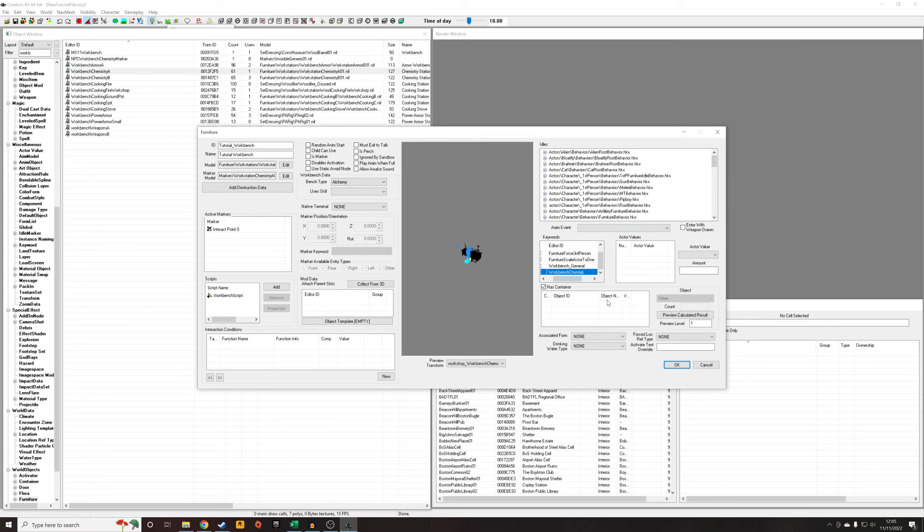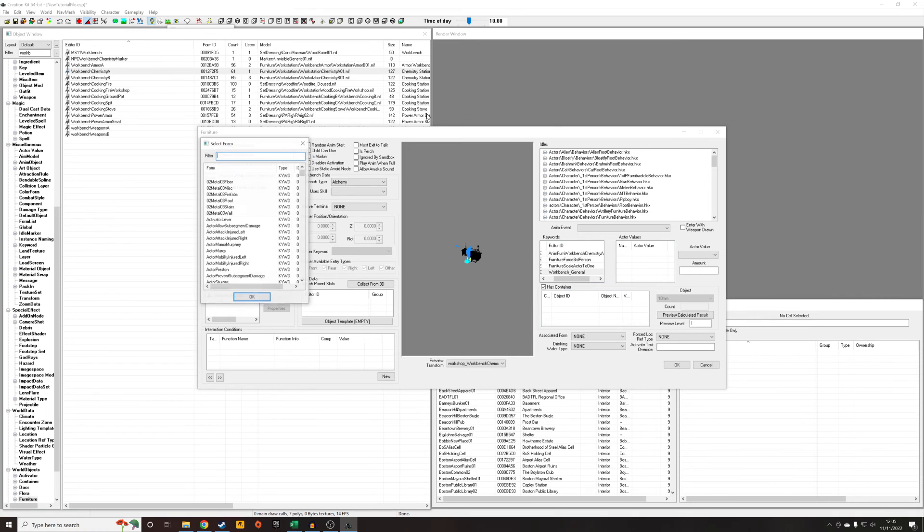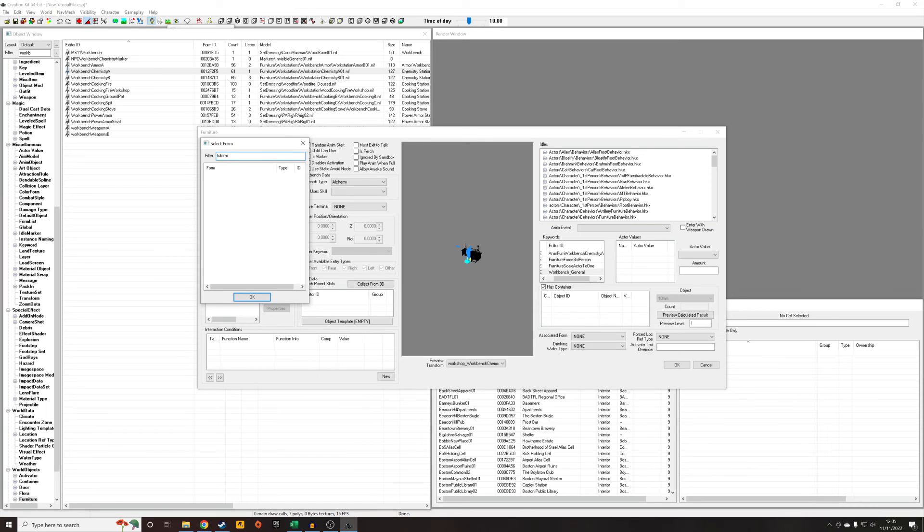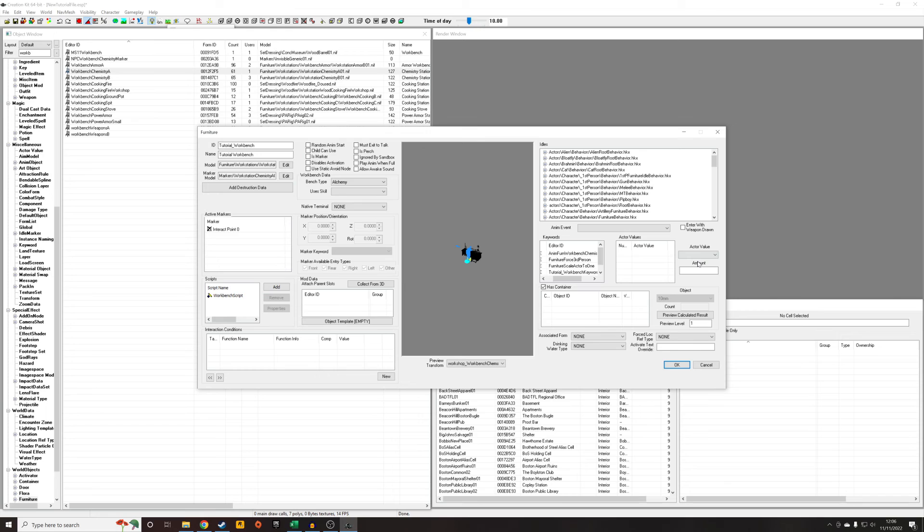But we're creating a whole new one so we don't want this, so I'm just going to delete that keyword and I'm going to right click add. Instead of that I'm going to add the keyword we created in the last section which was tutorial_workbench_keyword. I know this is going to cause confusion but it's tutorial workbench keyword. Do better naming conventions than my tutorial ones because my tutorial ones are a bit confusing.